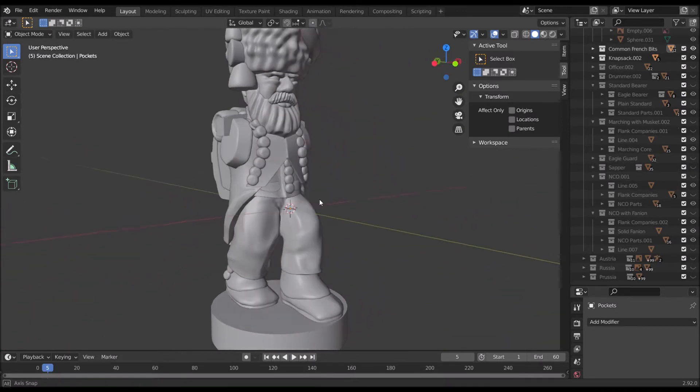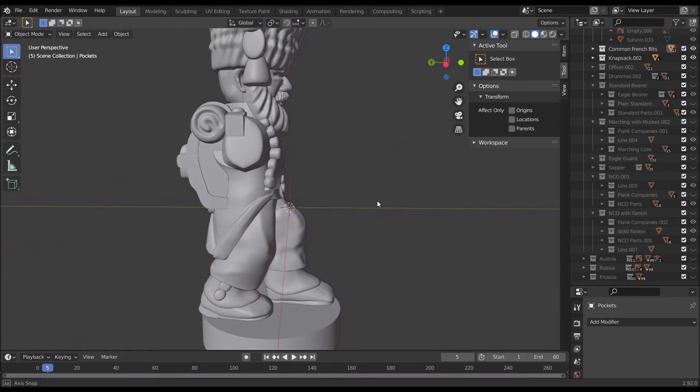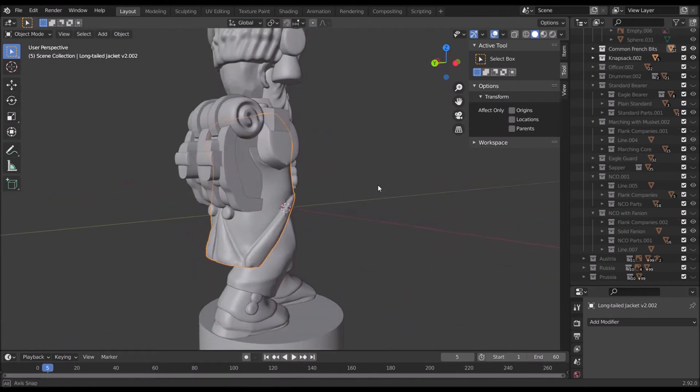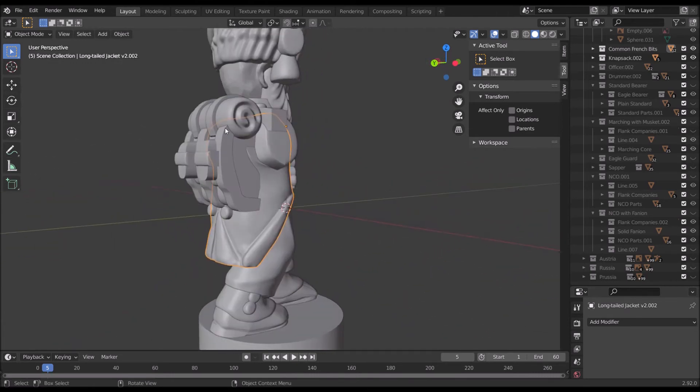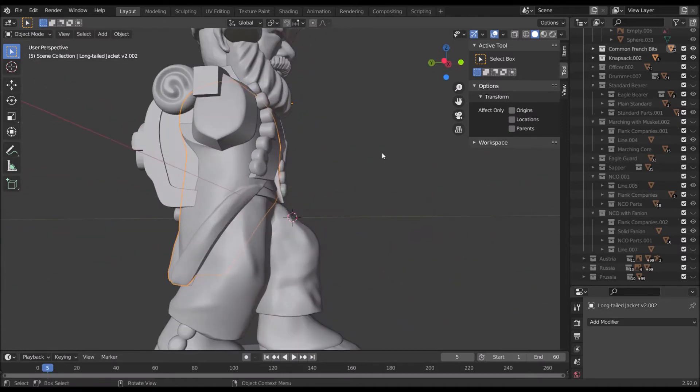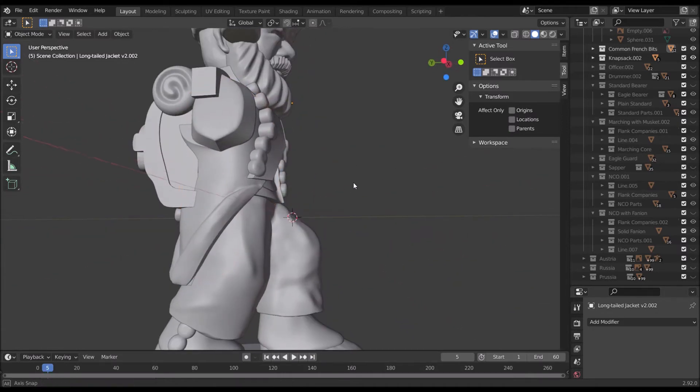For example, the Saxon troops that I'm making are using this jacket as their basis. They have different webbing and different packs and things, but the fundamental coat is the same.